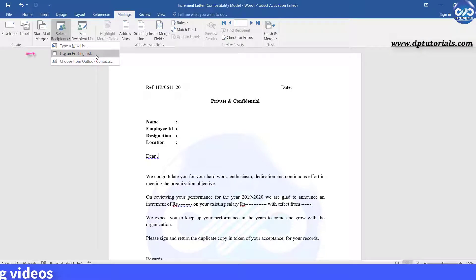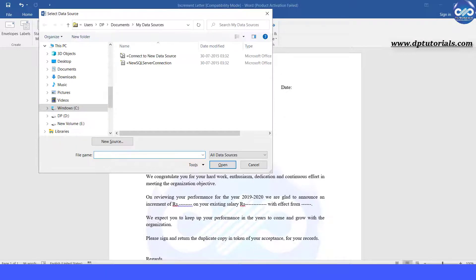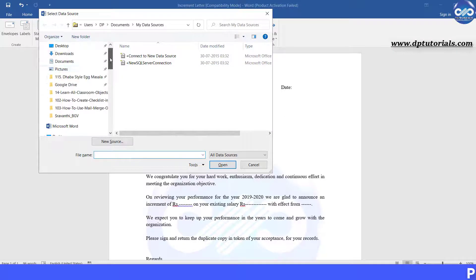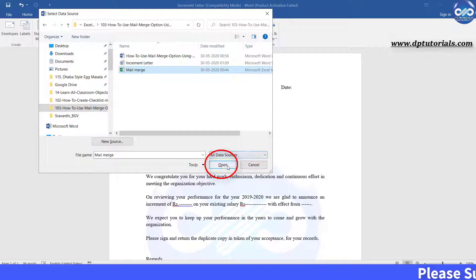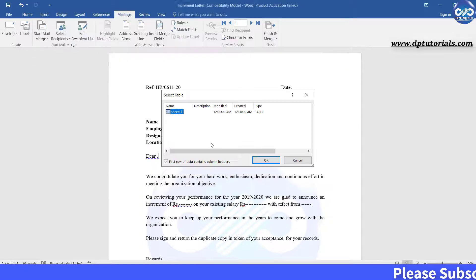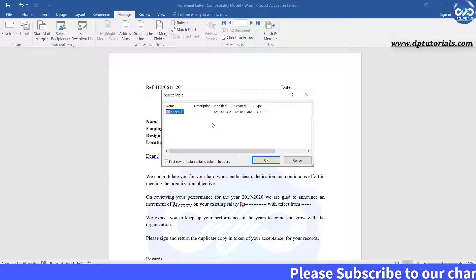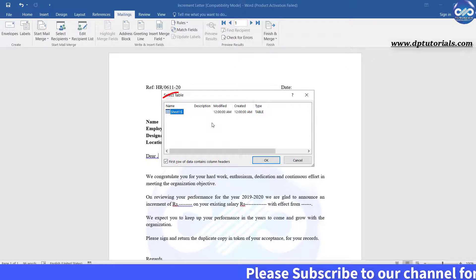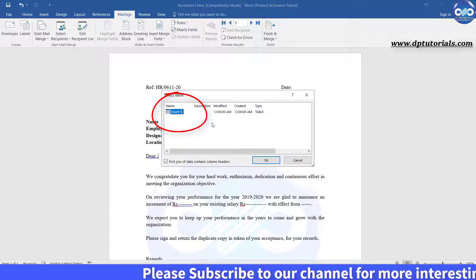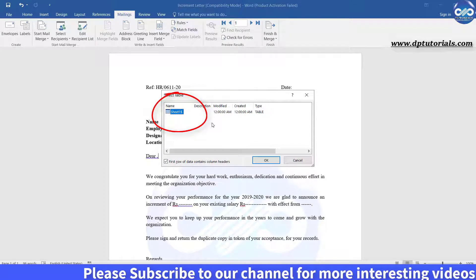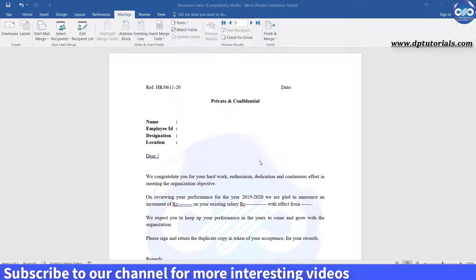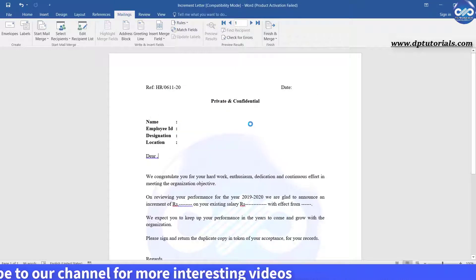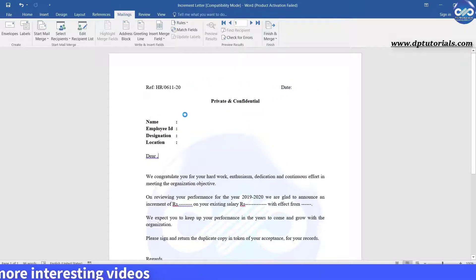Select use an existing list. Now you need to browse the Excel file that we have just prepared. I am selecting this and click on open. Now you will be asked to select the sheet. Here it is sheet 1 so you can click on ok. Now, the connection has been assigned with the Word document with the Excel sheet.